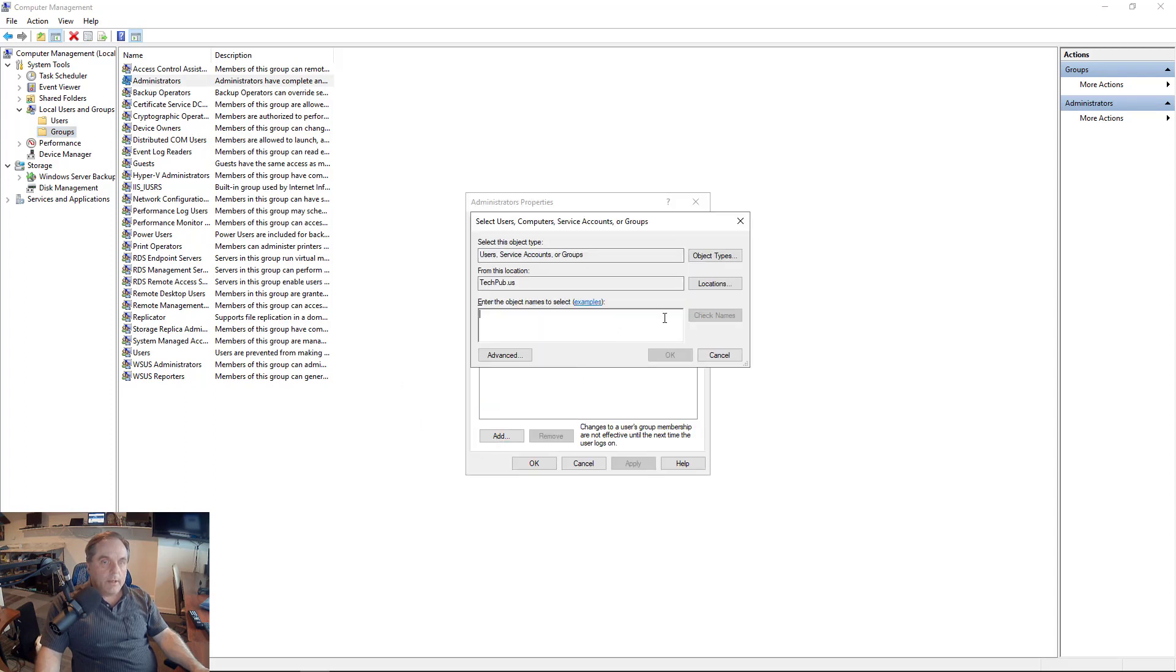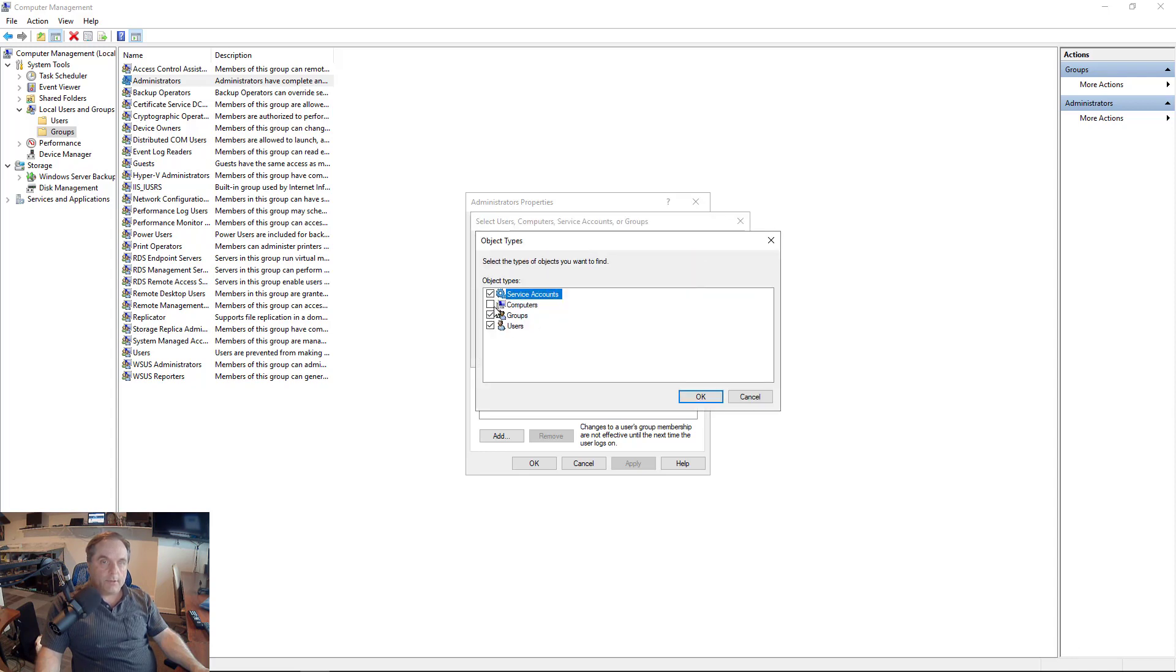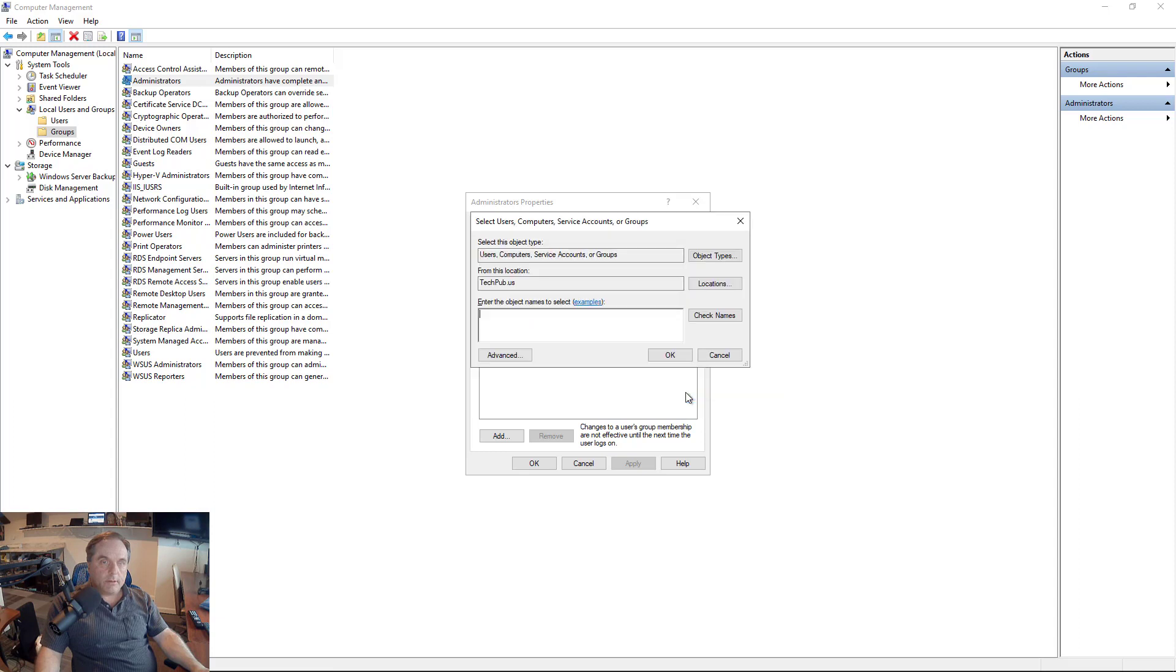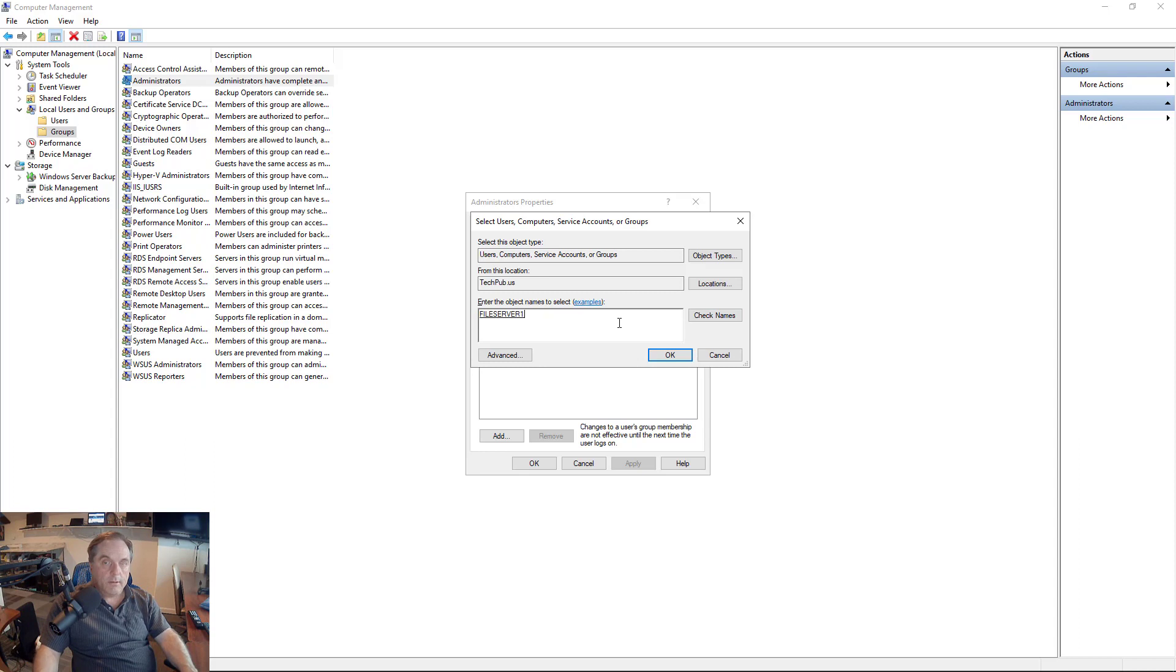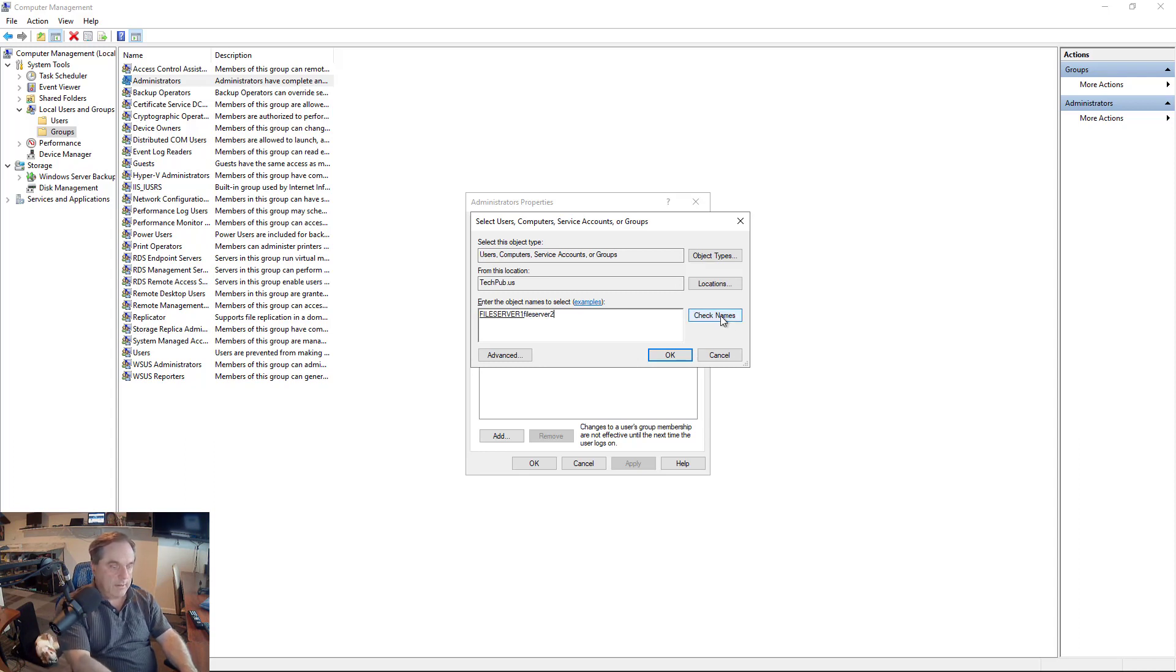Now I'm going to add in the two computers into File Server 1, so I'll click on Object Types, click Computers, and we want to say the location is the Active Directory. That's fine, so we'll type in File Server 1 and File Server 2.